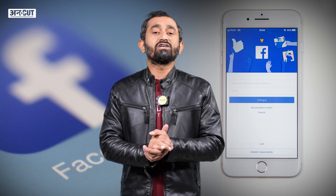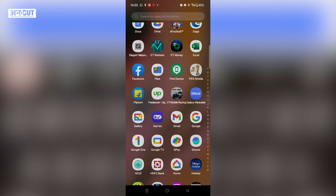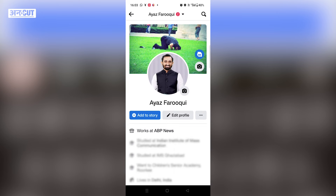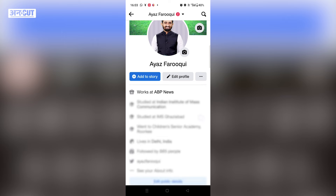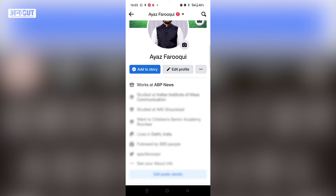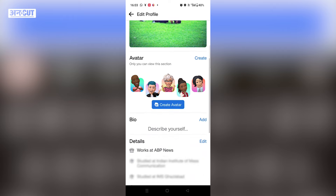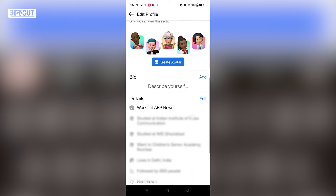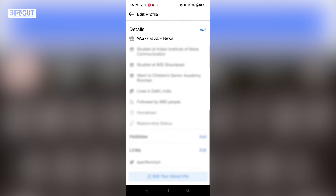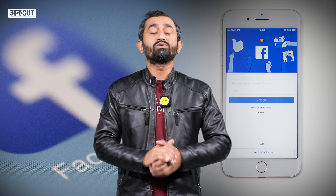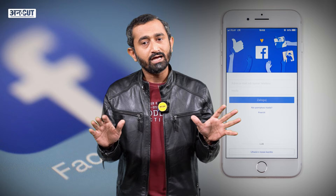First of all, let's go to your Facebook app. This is my Facebook app and this is my name. To change it, some people will go to Edit Profile. Because in most apps, we have an option to change the name in Edit Profile. If you search in Edit Profile, you will find the name change option.